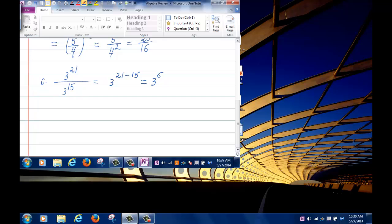You can multiply that out: 3 to the 4 is 81, times 3 is 243, times 3 again — 81 times 9 equals 729. So 3 to the 6 is 729.